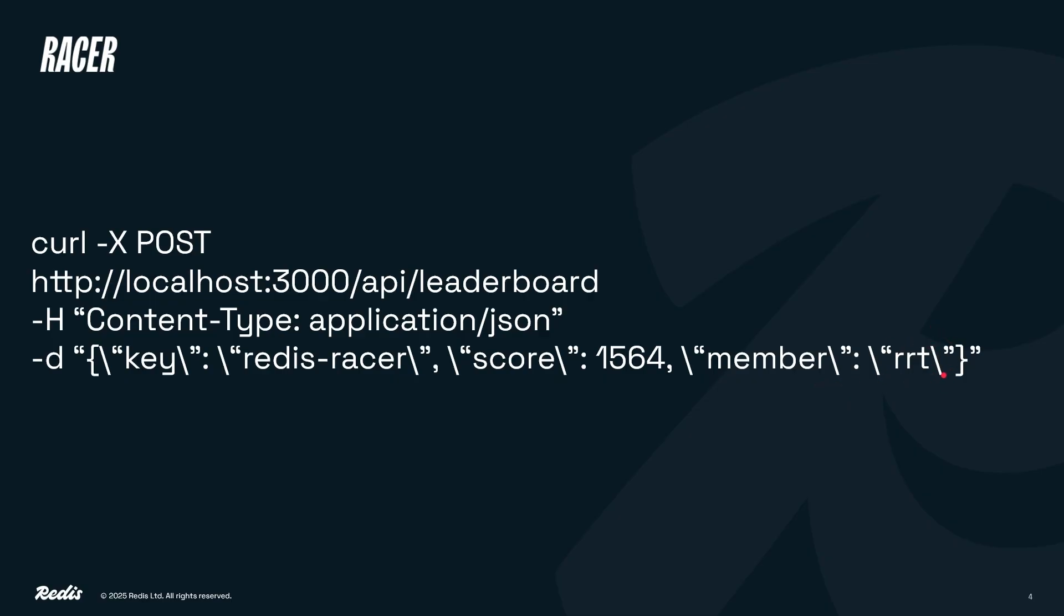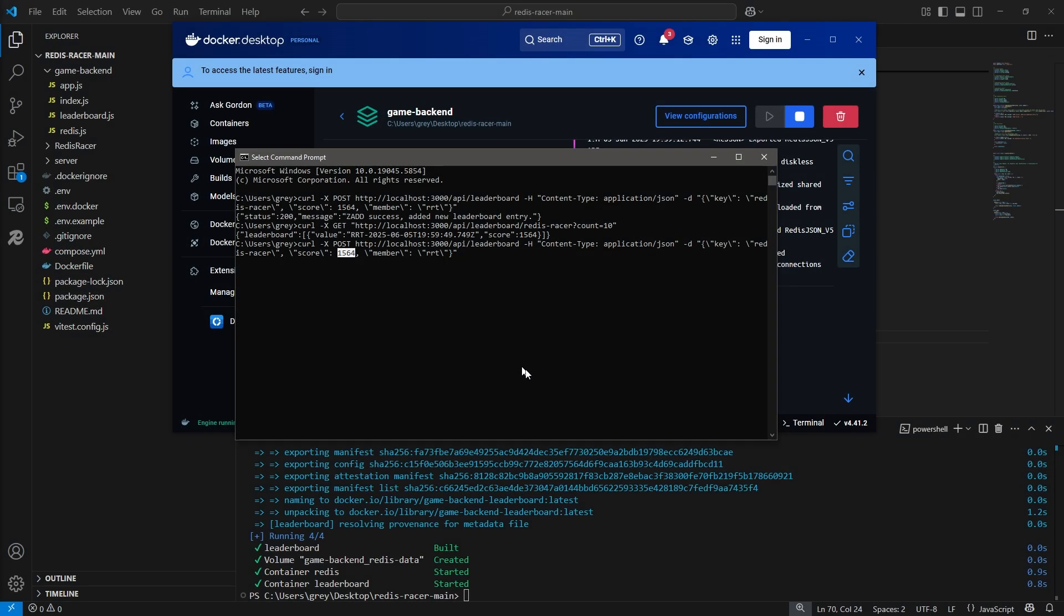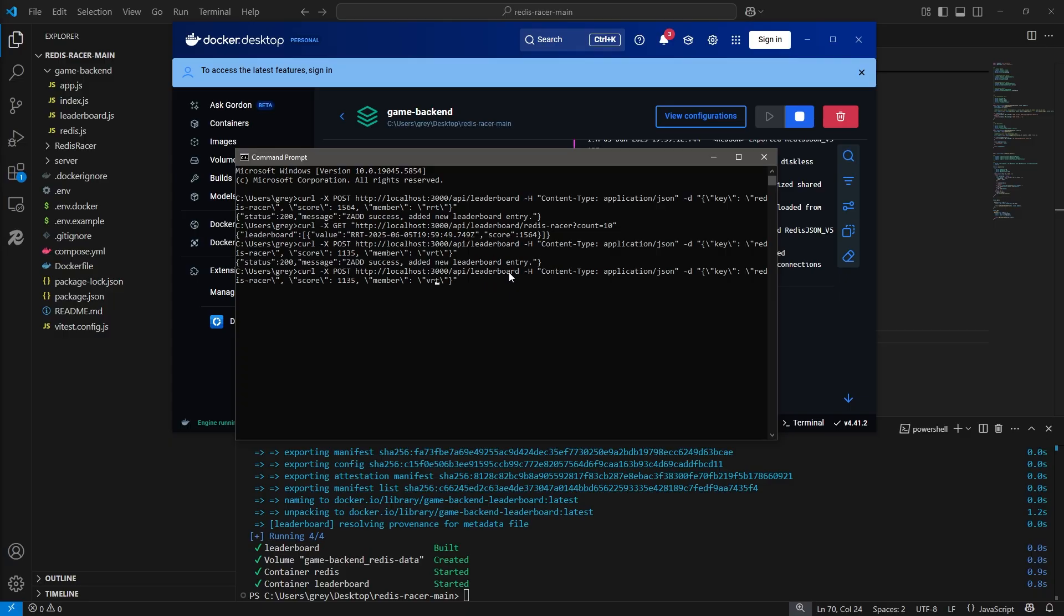The value of score will be the player's score and the value of member will be the player's initials. Note that the break characters for the double quotes, the backslash, are required for the JSON body if you're using the command prompt on Windows. I will run the curl command for the addLeaderboard entry a few more times to add a couple of entries to our leaderboard.